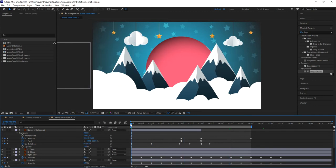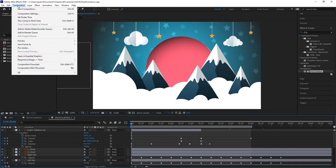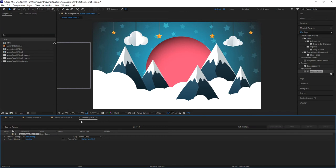There are two routes through which you can export files from After Effects. One is to render directly from the composition window. With the composition open, you go to Composition and then Add to Render Queue. When you do that, it opens a window within After Effects that allows you to select settings for how you want to export the file.